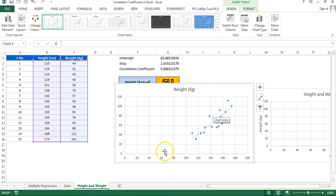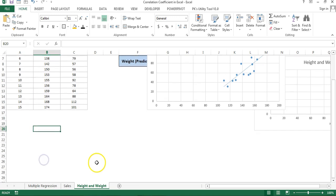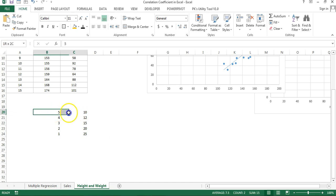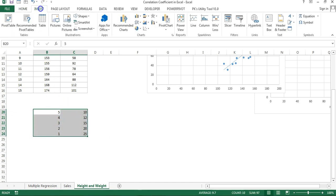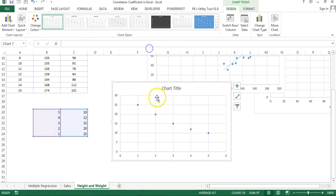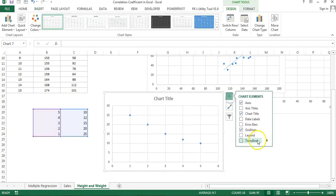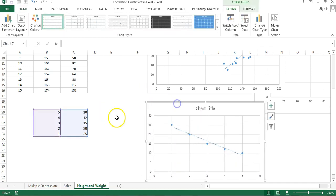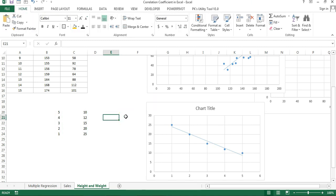If the line is going downward, that means as one variable increases the other goes down — that is called negative correlation. I have put some numbers here to demonstrate negative correlation. Select this data, go to Insert, and insert a scatter chart. Adding a linear trendline here shows a downtrend — as this variable goes high, the second variable goes low. This is negative correlation.